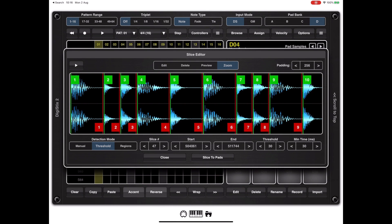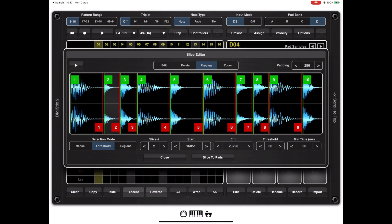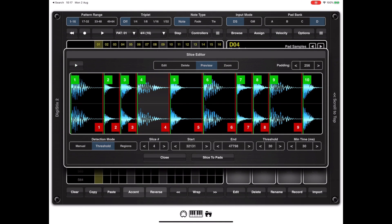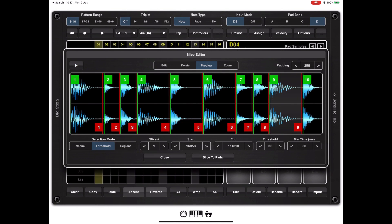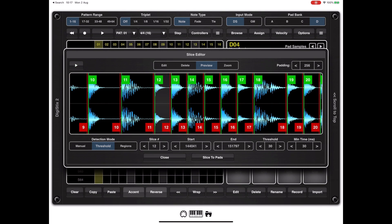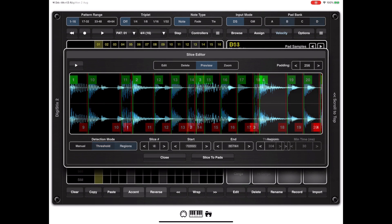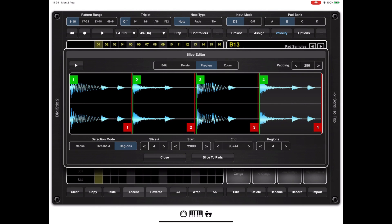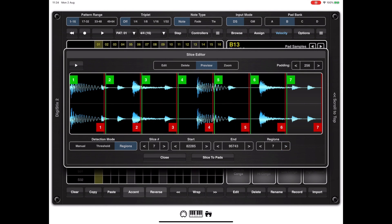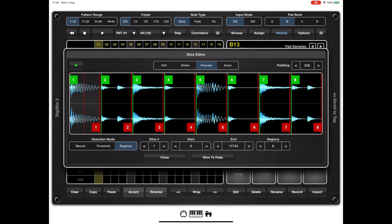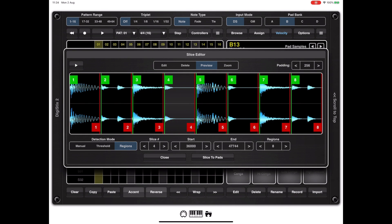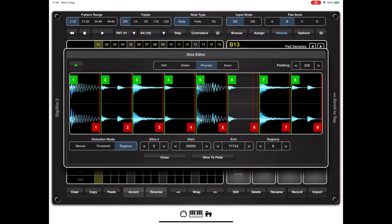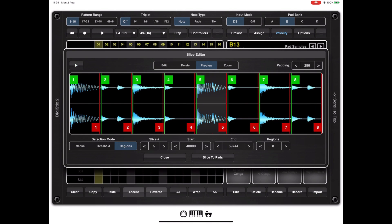We can switch to the preview tool to preview those slices and make any adjustments that are required. In this particular case it did quite a good job at finding the samples, but say we have this example here which nicely and evenly splits into four. If we try and split that into eight samples you'll notice that there's a slight click on the end of sample or slice one and also slice five.